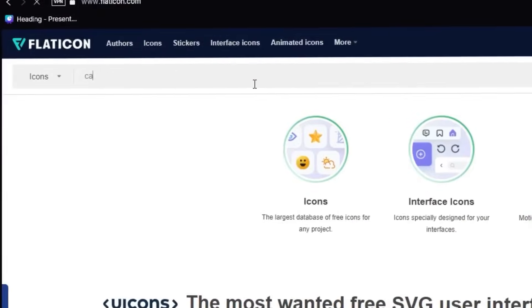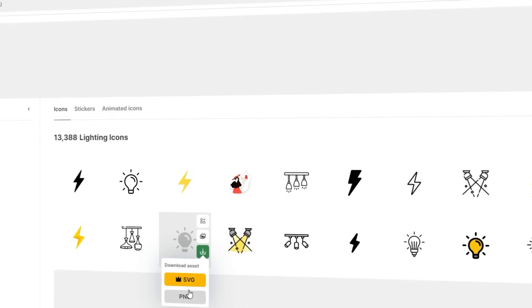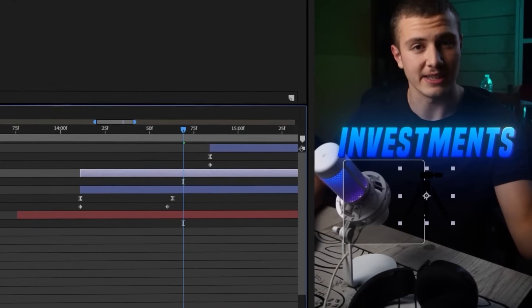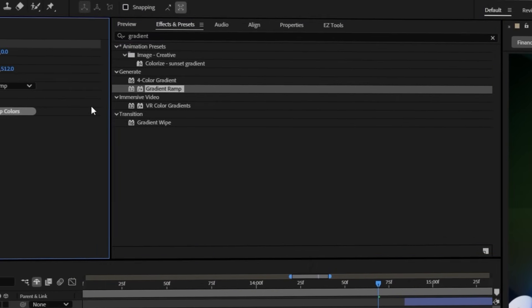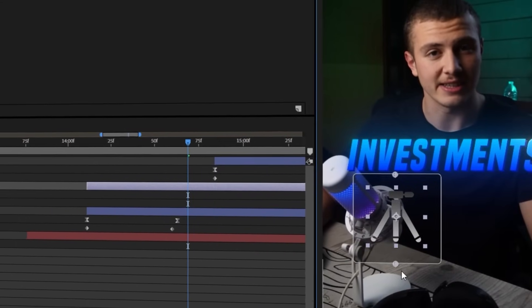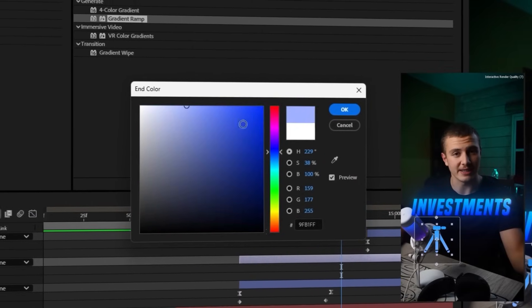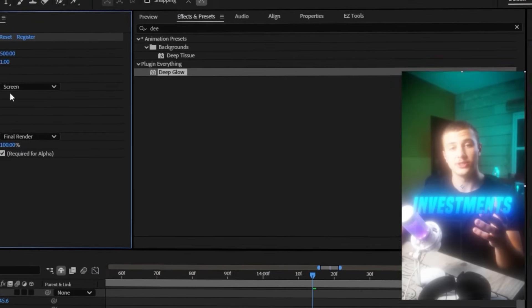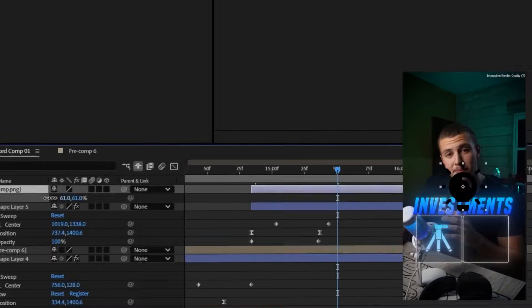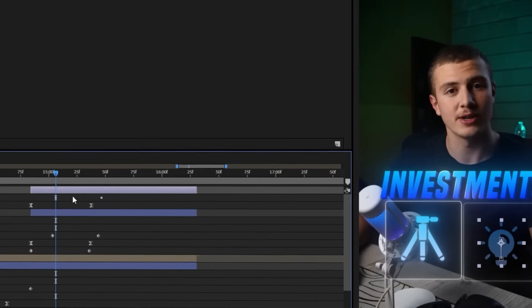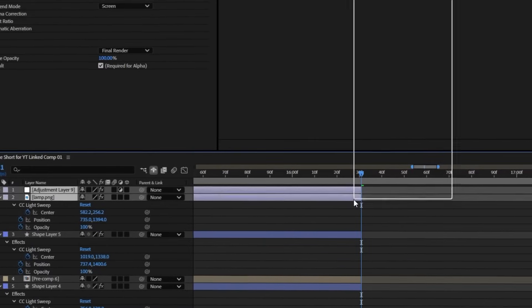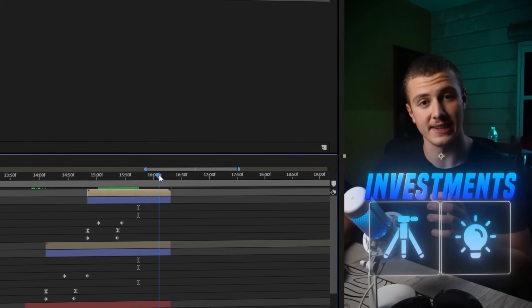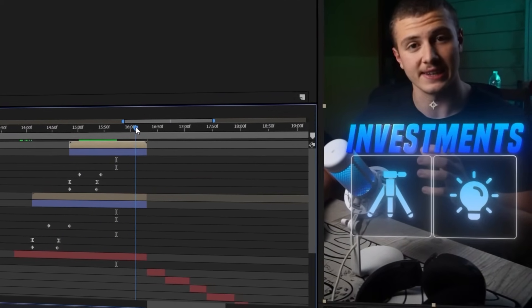Now let's head over to Flat Icon and grab an icon of a camera tripod and an icon of a lightbulb. I'll bring my tripod in and place it inside my square. Then add in a gradient ramp, place the start here and the end here, and change the start color to blue and the end color to white. Now let's add in an adjustment layer, add a deep glow to it, and pre-compose it with the icon. We'll now add in our lightbulb, apply the same gradient ramp, layer on the same glow in the adjustment layer, and also add in a light sweep to both icons.